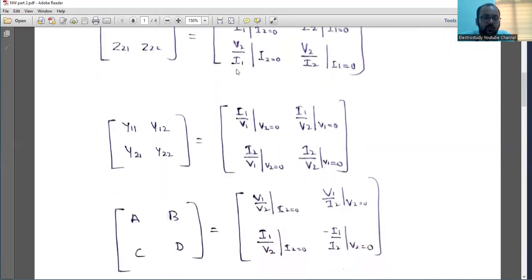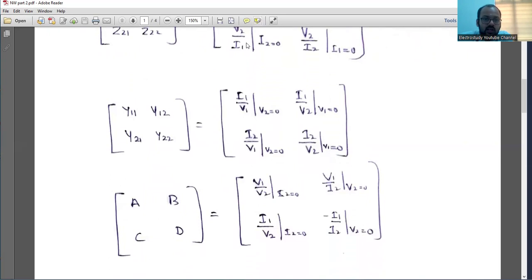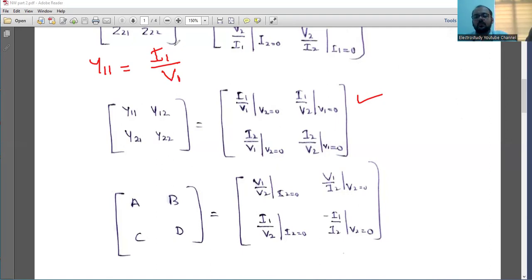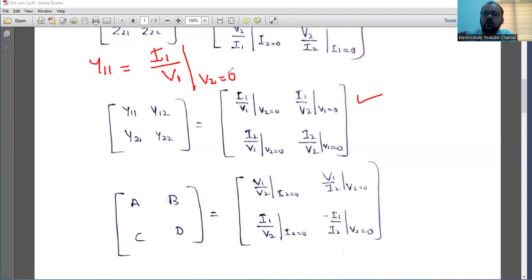Similarly, admittance parameters — Y parameters. What is a Y parameter? This is regarding the Y parameter. Even for numerical examples, note down the basic equation — this matrix you have to learn. Y11 is the admittance, calculated as I1 by V1. Admittance is the opposite of impedance: impedance is voltage by current, while admittance is current by voltage — just the reverse. Y11 is calculated where V2 is equal to 0, meaning the output voltage is zero, which means short circuit. These are the admittance parameters.